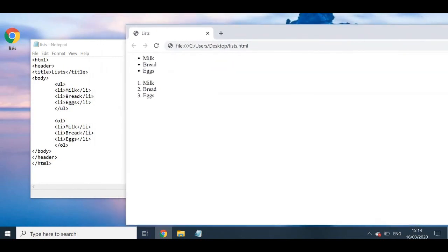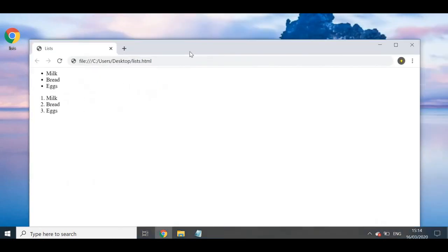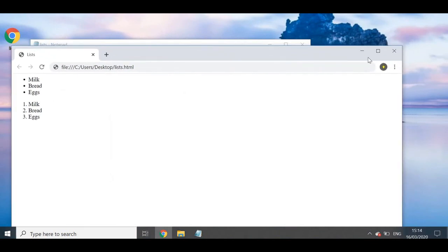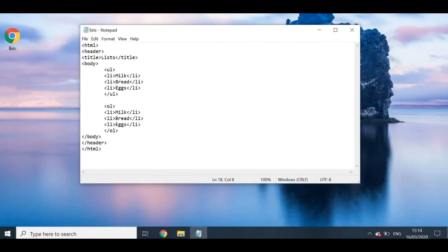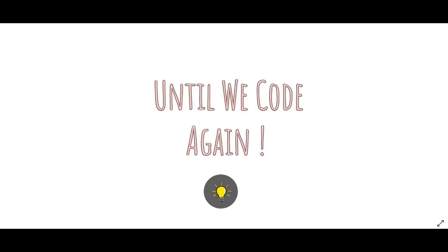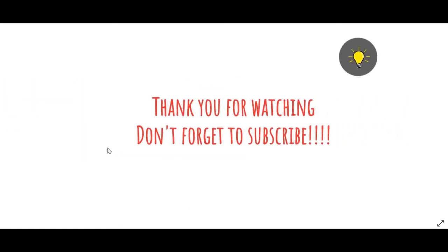But for now, these were the basic unordered and ordered list items. So that's it for today's video, you guys. I hope you found it useful and learned something about ordered and unordered lists. Until we code again, thank you so much for watching. Don't forget to subscribe to my channel and leave a comment down below. Also, please leave any questions and recommendations or suggestions that you guys may have and I will get to them as quick as I can, and I will see you in my next video.